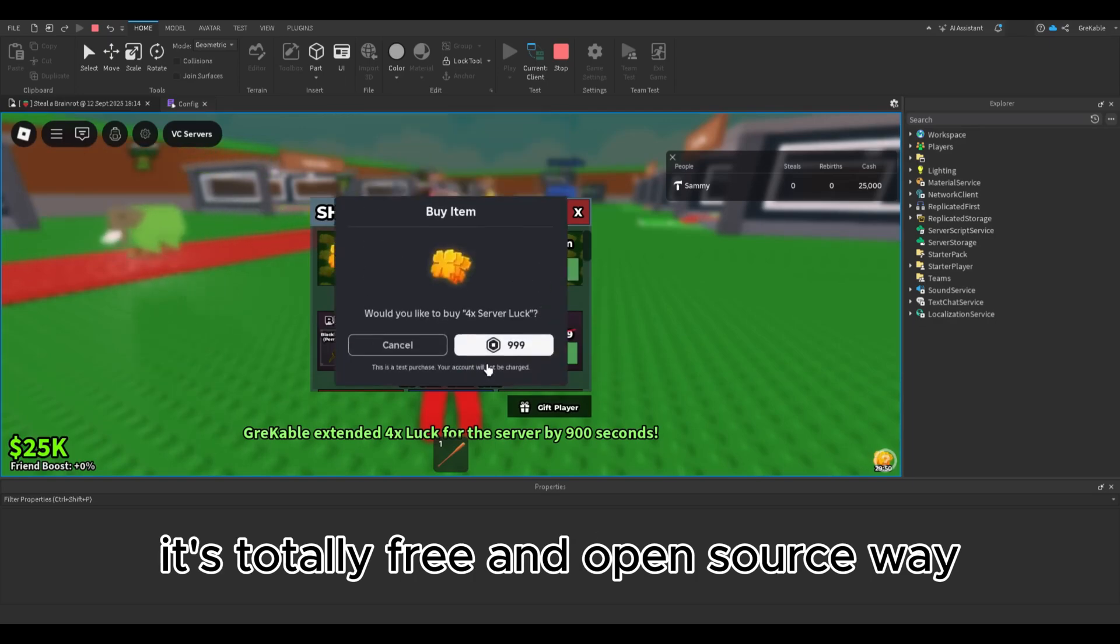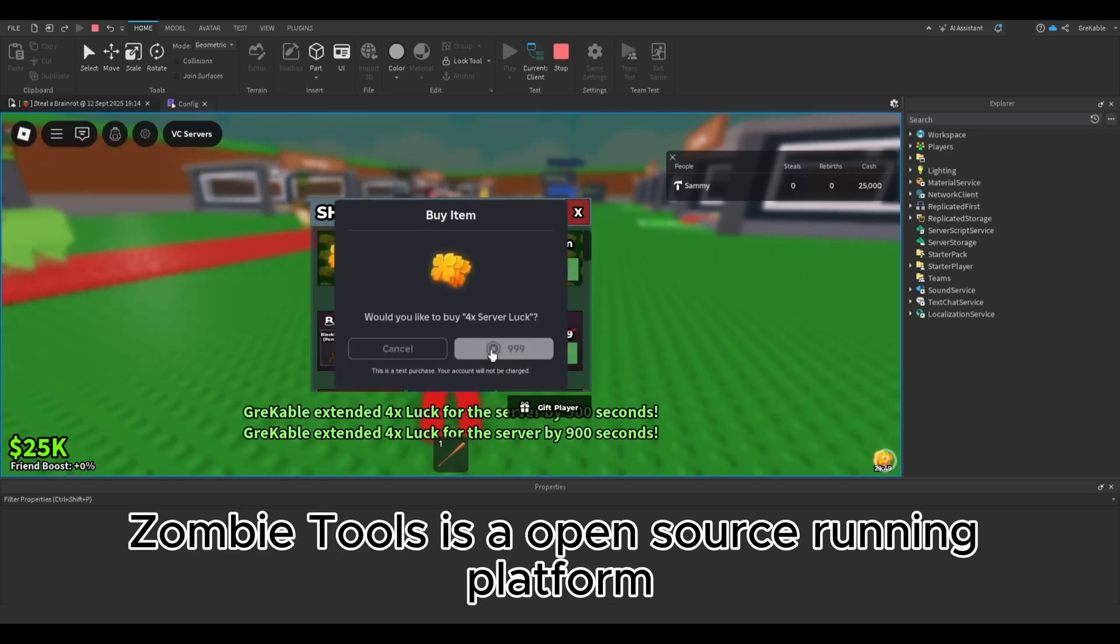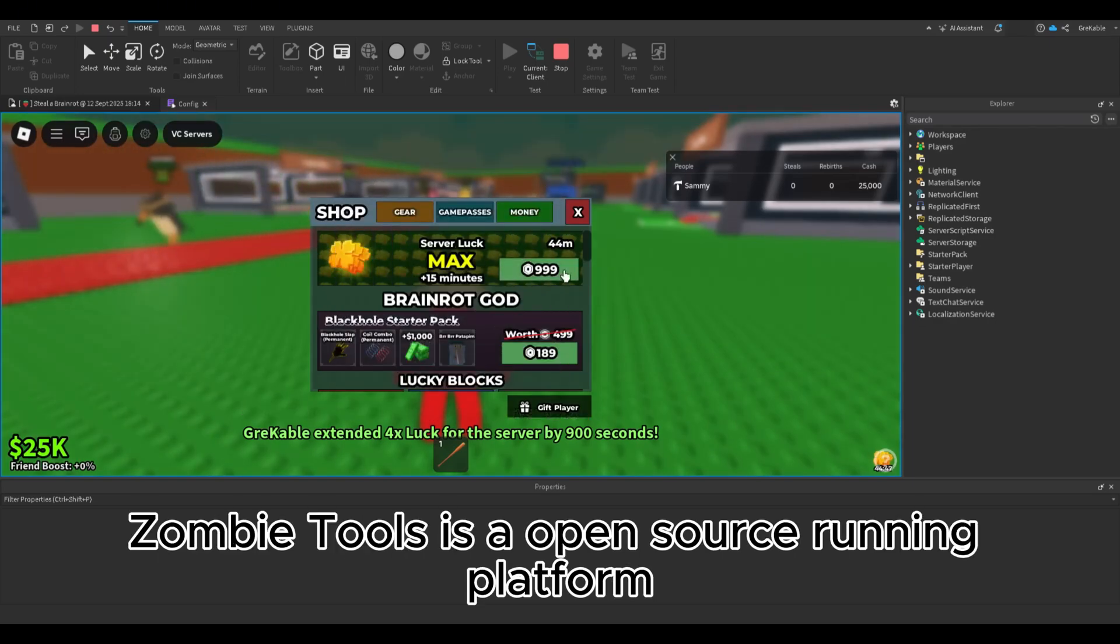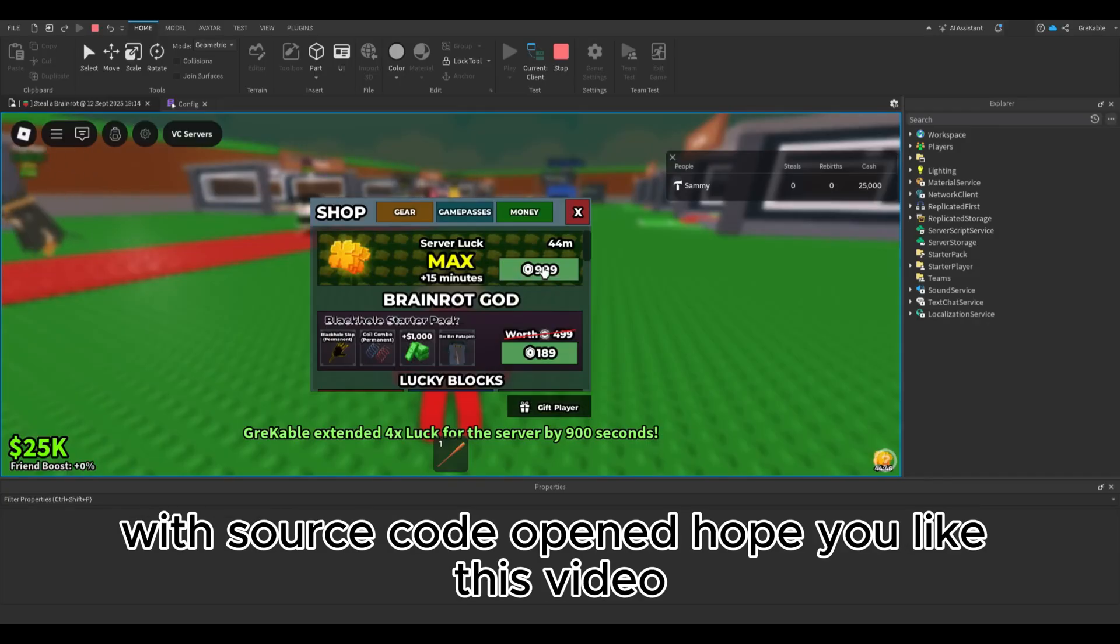It's totally free and open source. Zombie Tools is an open source running platform with source code opened.